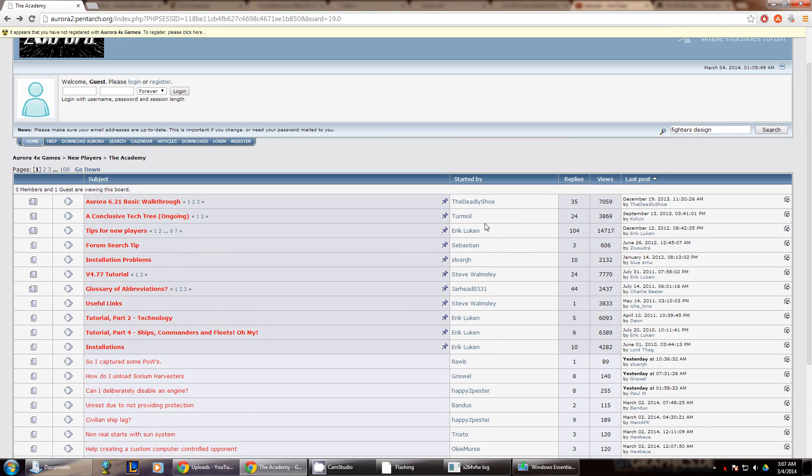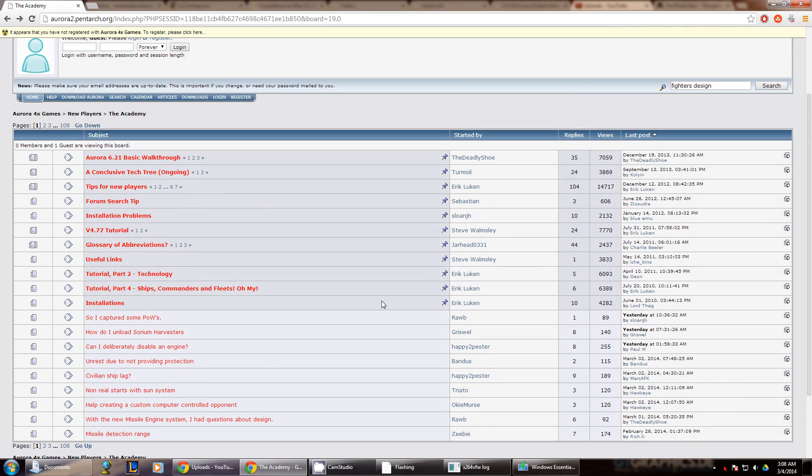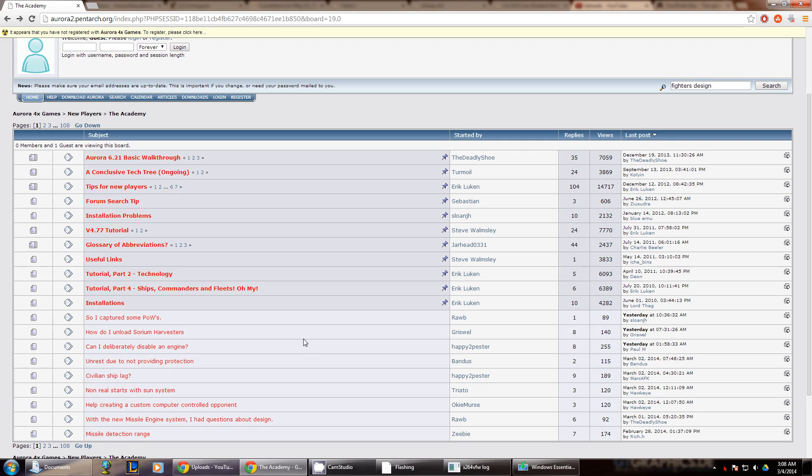But yeah, out here, just about any question that you might have is on here. And this is how I learned how to play is just searching whatever questions I have here on the academy. Anyway, that is teaching you how to fish. So in your future Aurora endeavors, if I have not covered it in these videos, this is the place to go.